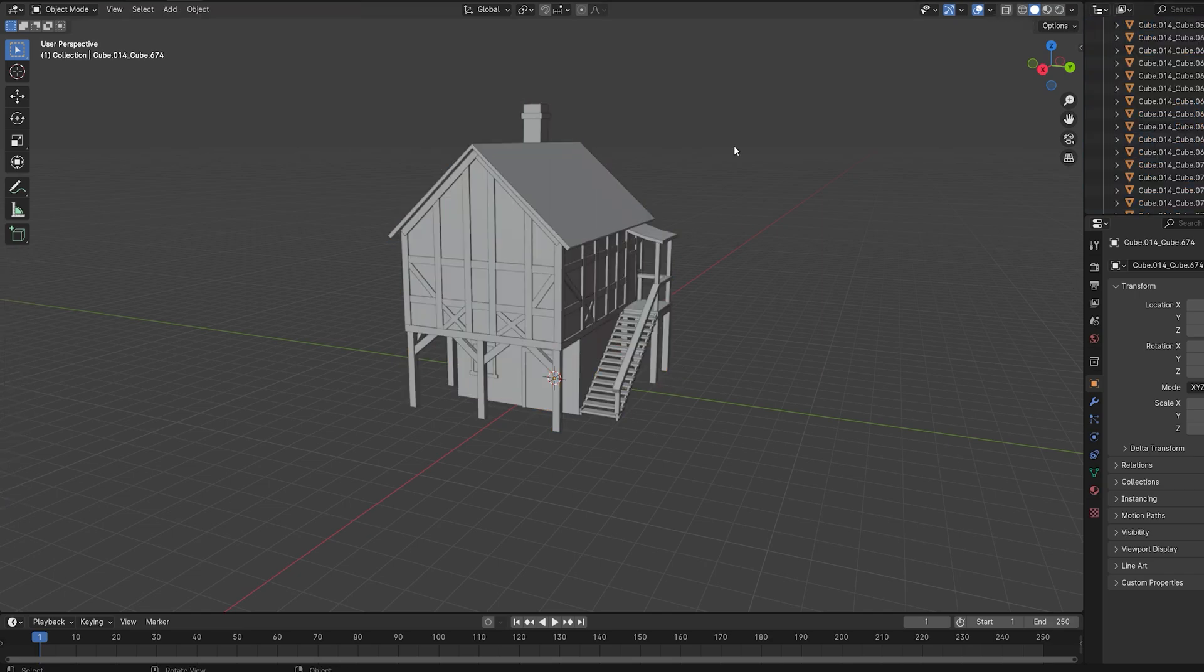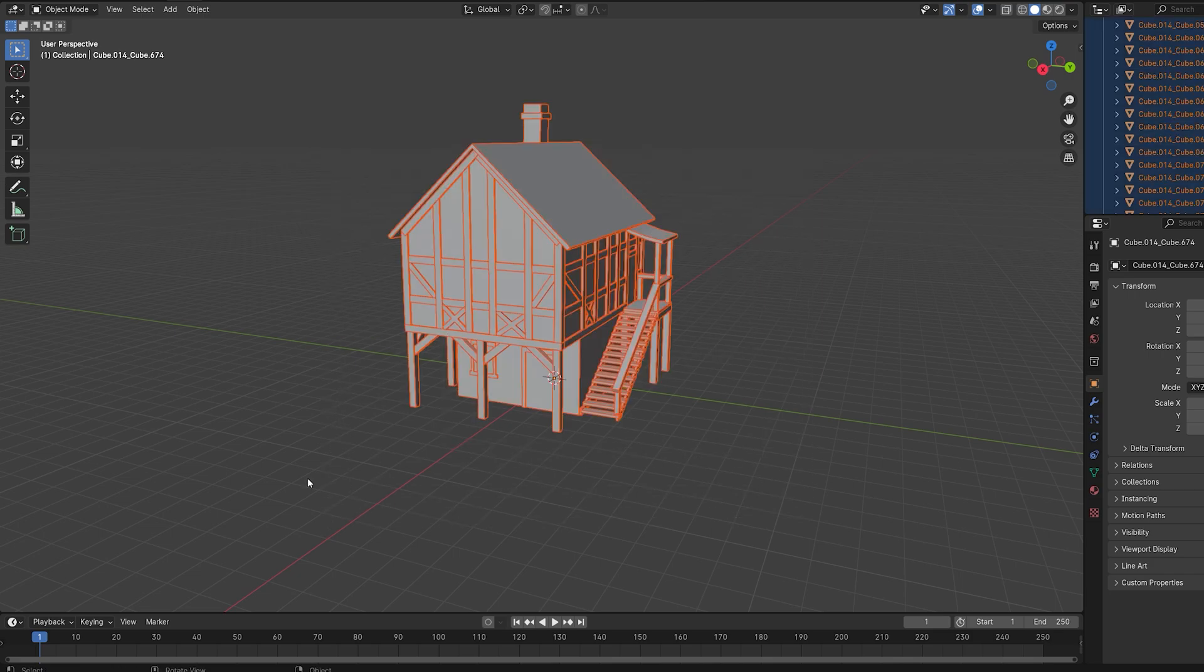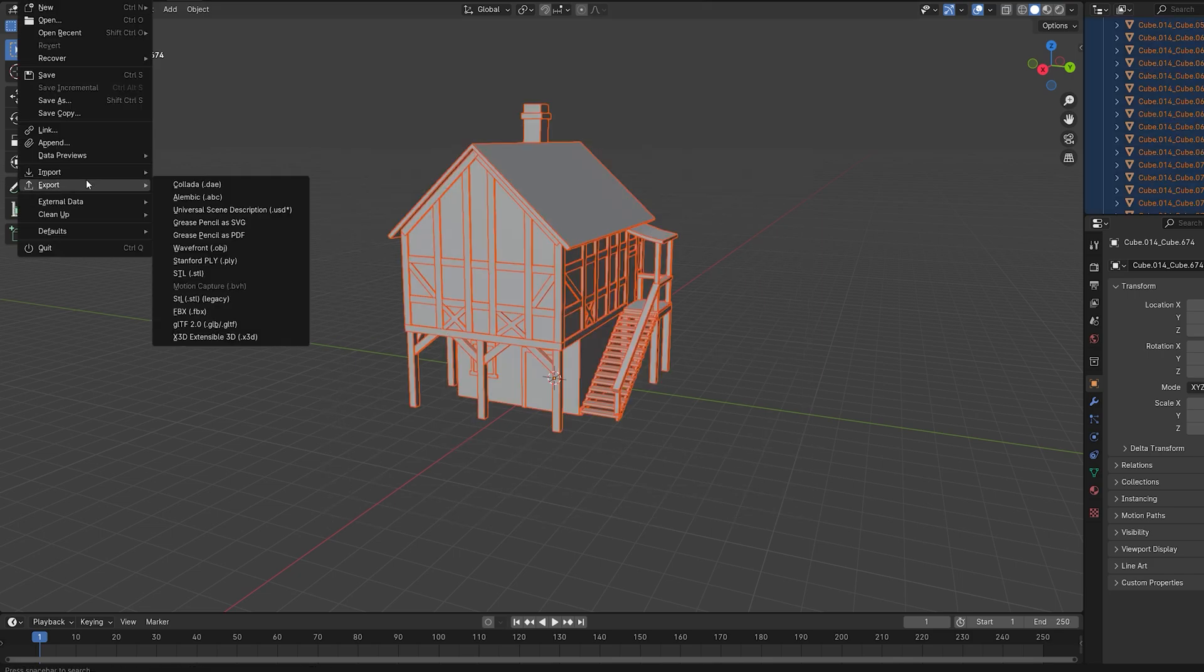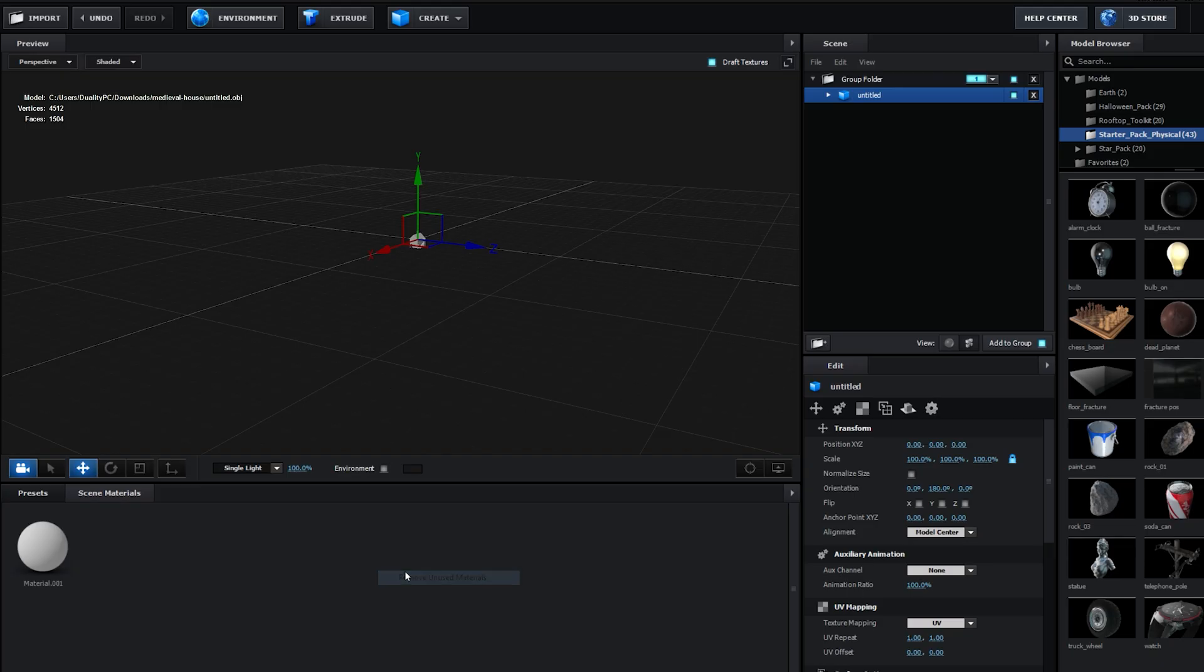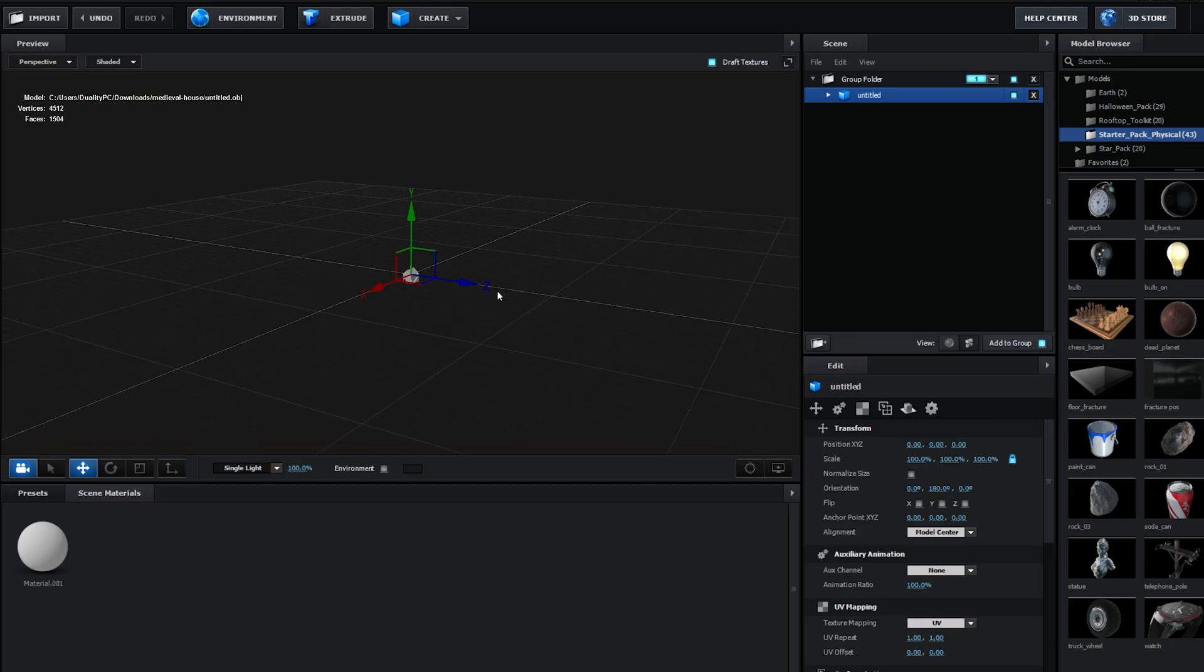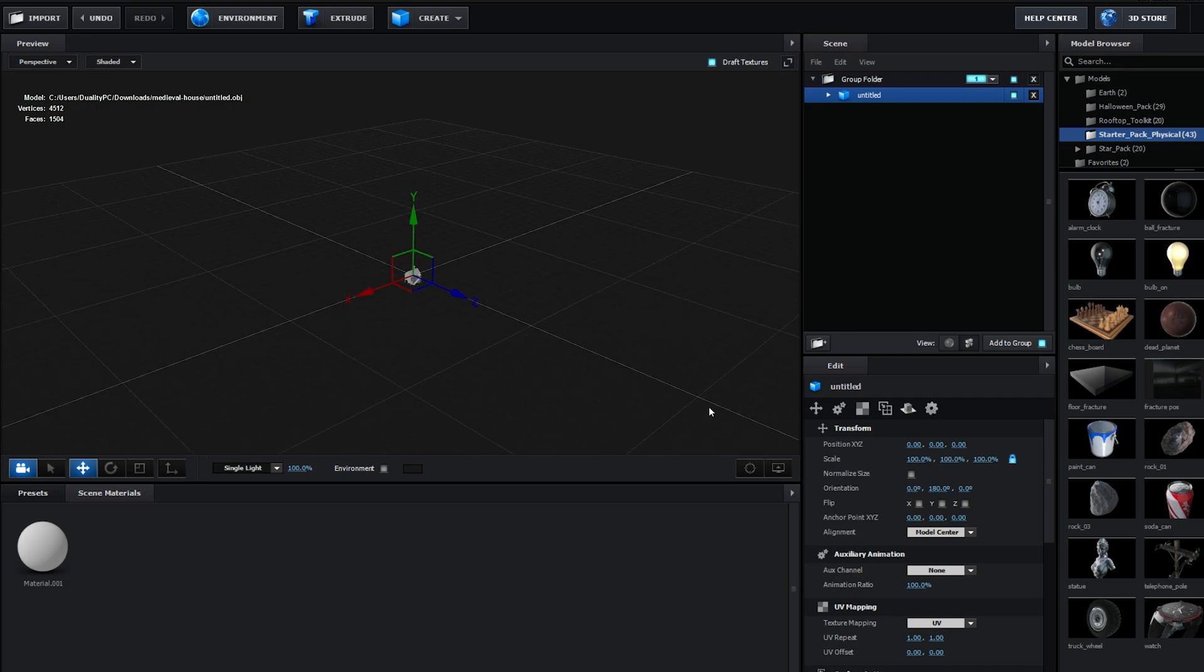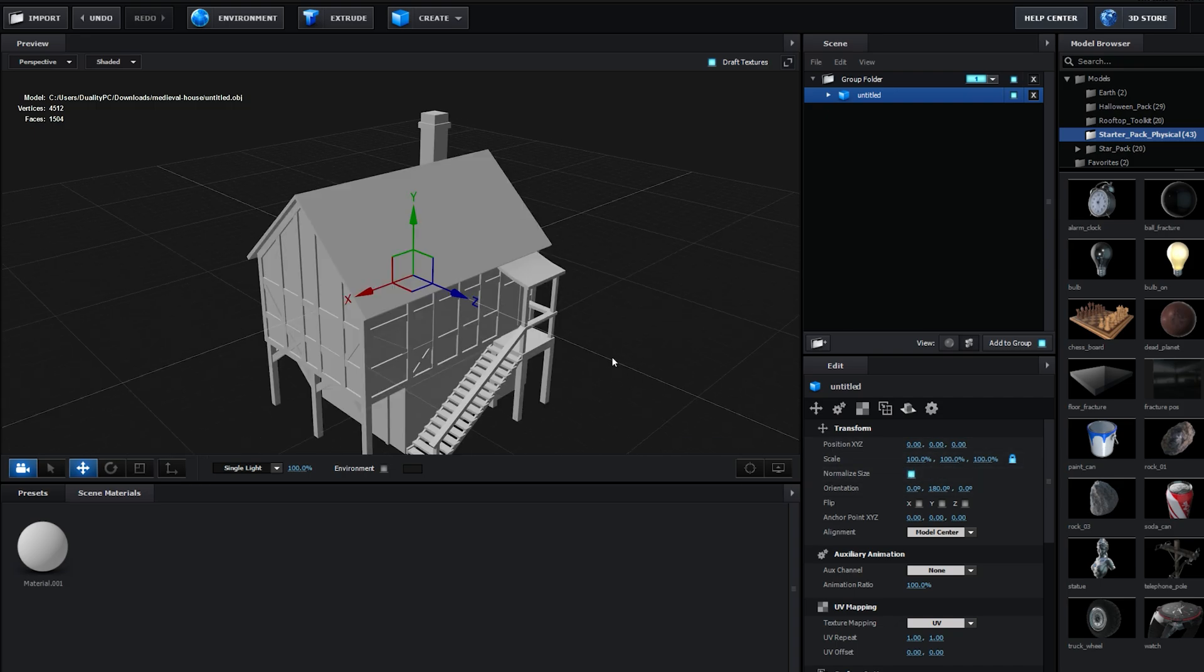I'm going to hit Tab to exit the Edit mode. Let's select all these objects, and we're simply going to go and export them as an OBJ file. Now we can import it into our Element 3D, and as you can see, it usually appears small. A quick fix is going to normalize size here and select it.